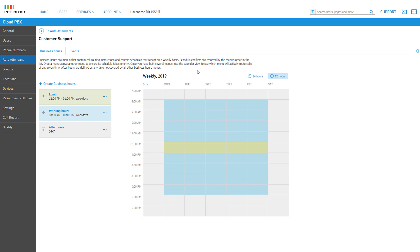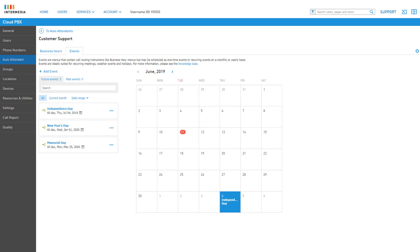Now that the business hours, lunch, and after hours menus are configured, let's take a look at how we can add events for holidays and non-business days. Click the Events tab above the business hours options. The event menus are call routing instructions that can be scheduled as a one-time event or as a recurring event on a monthly or annual basis. Think of events like holiday menus — they can be used to replace the menu options and greeting for a period of time or an entire day.